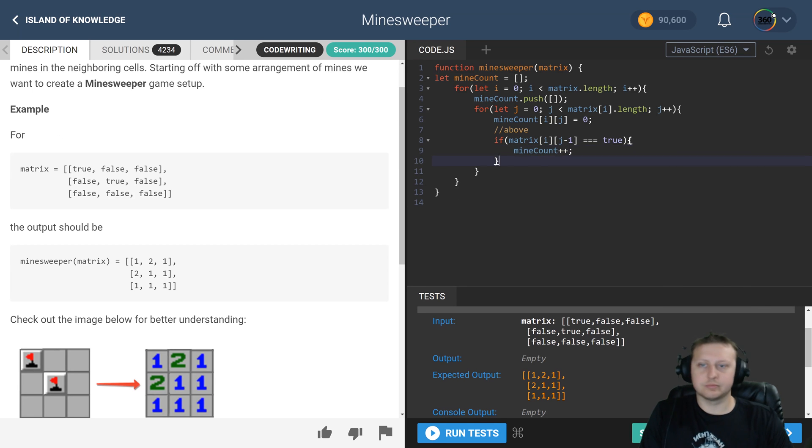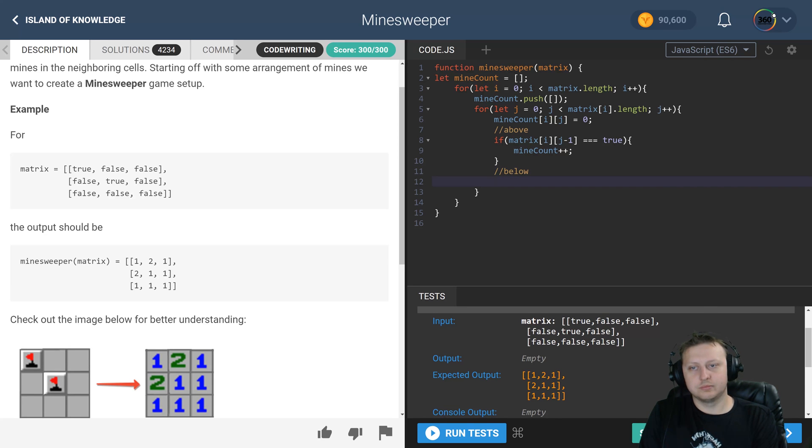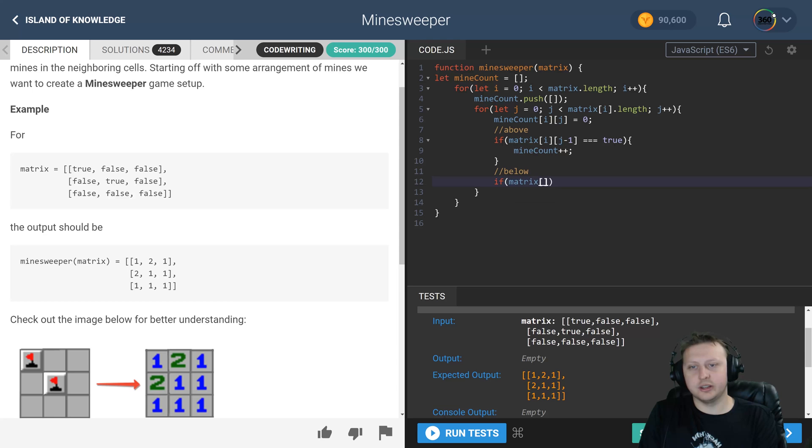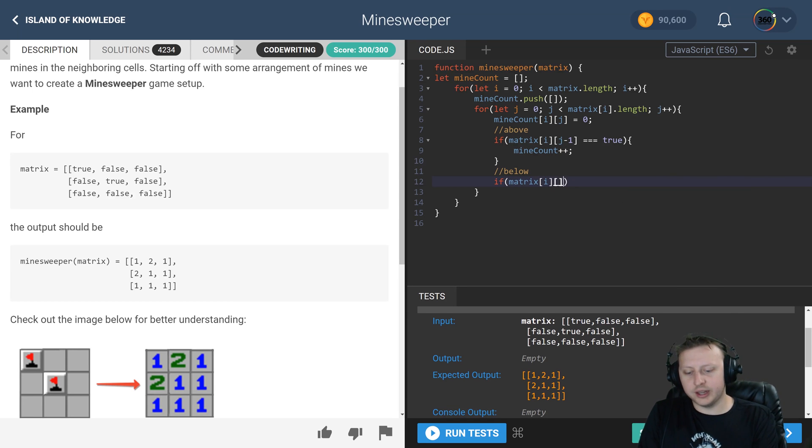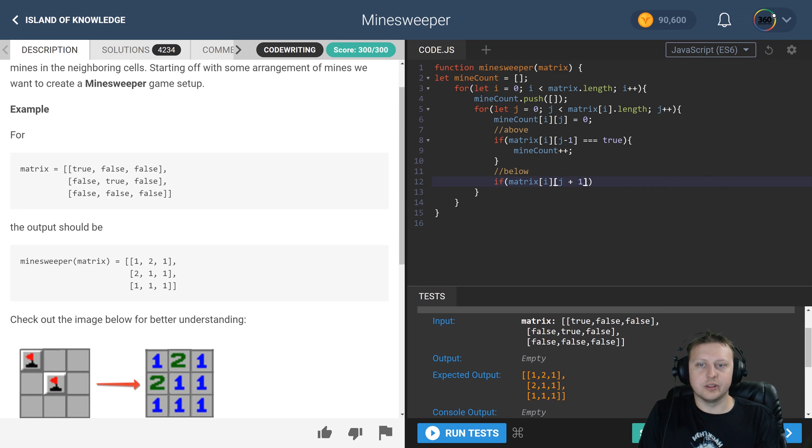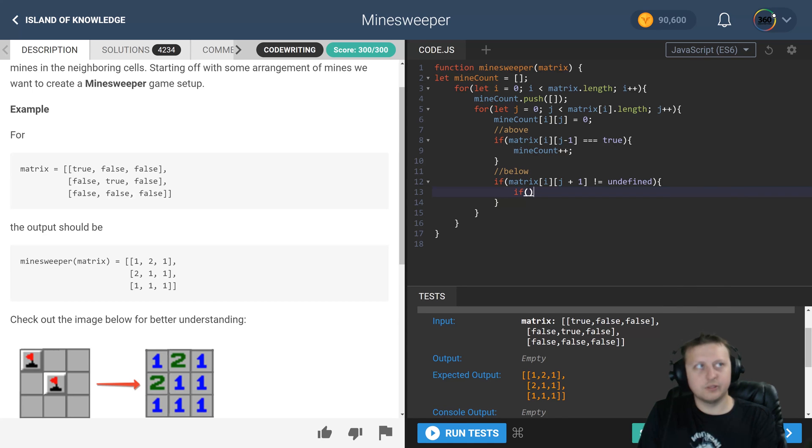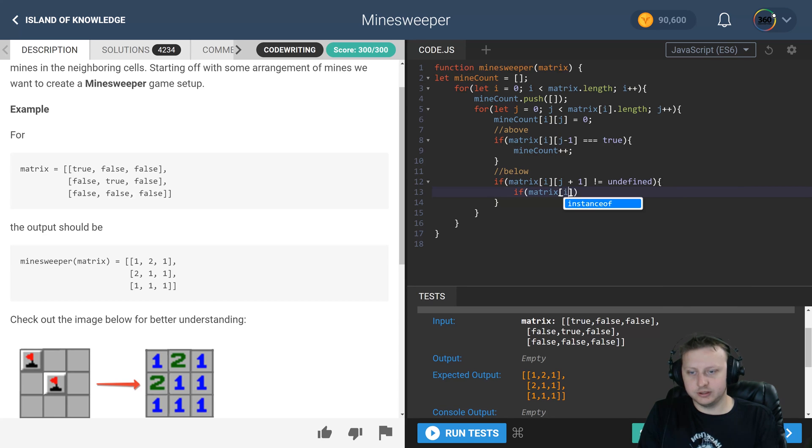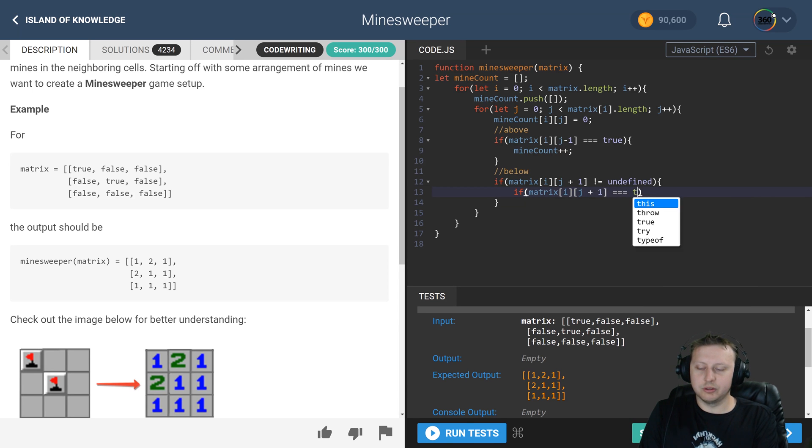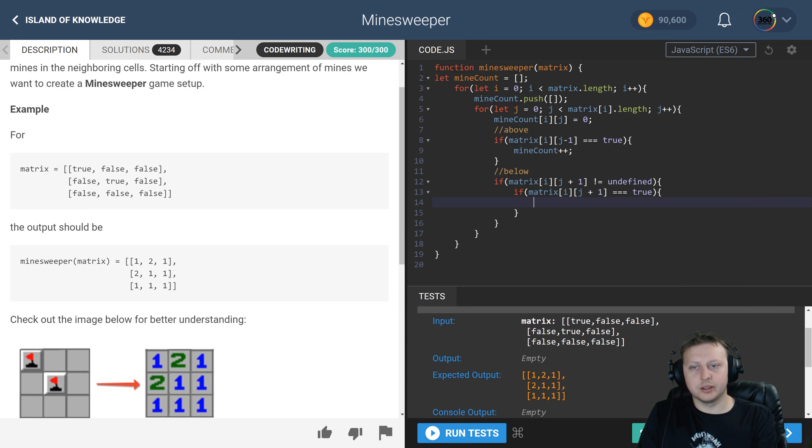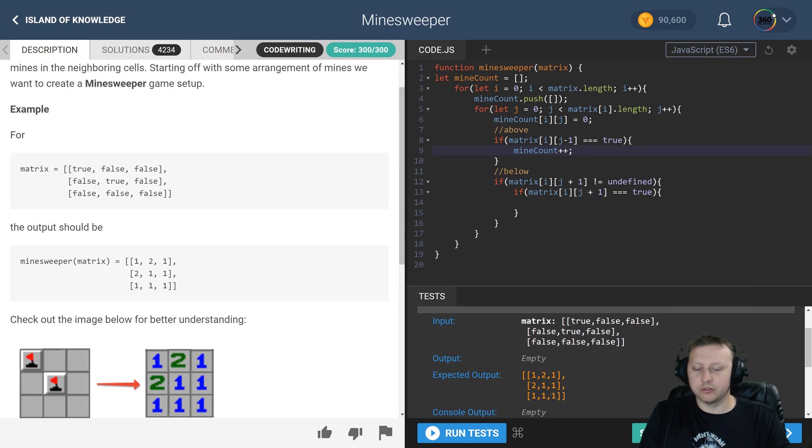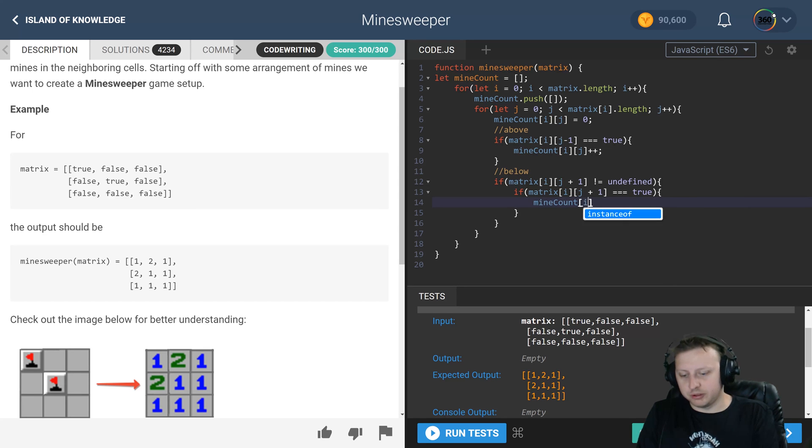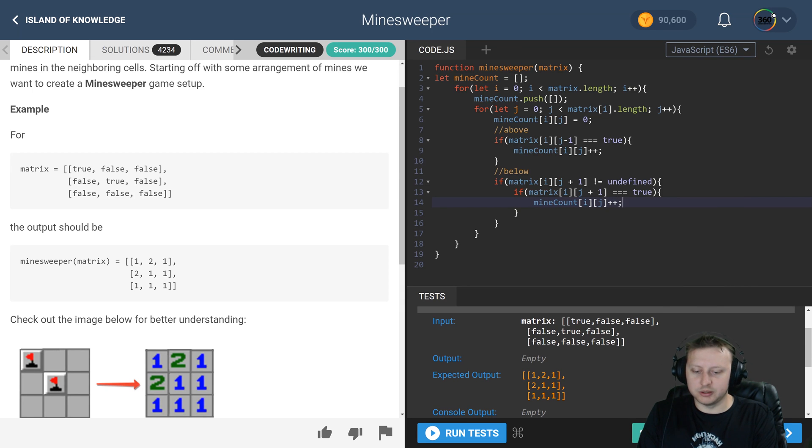Next if statement, this is below. Now the issue with this one was I was getting an undefined error and we're going to take care of that right now. We're saying look, if matrix i and then j plus one is not undefined, proceed, otherwise we get some errors. So if that's the case we have a nested if that says if matrix i and then j plus one is equal to true, go ahead and take mine count i of j plus plus. We're going to do this again for all the values.